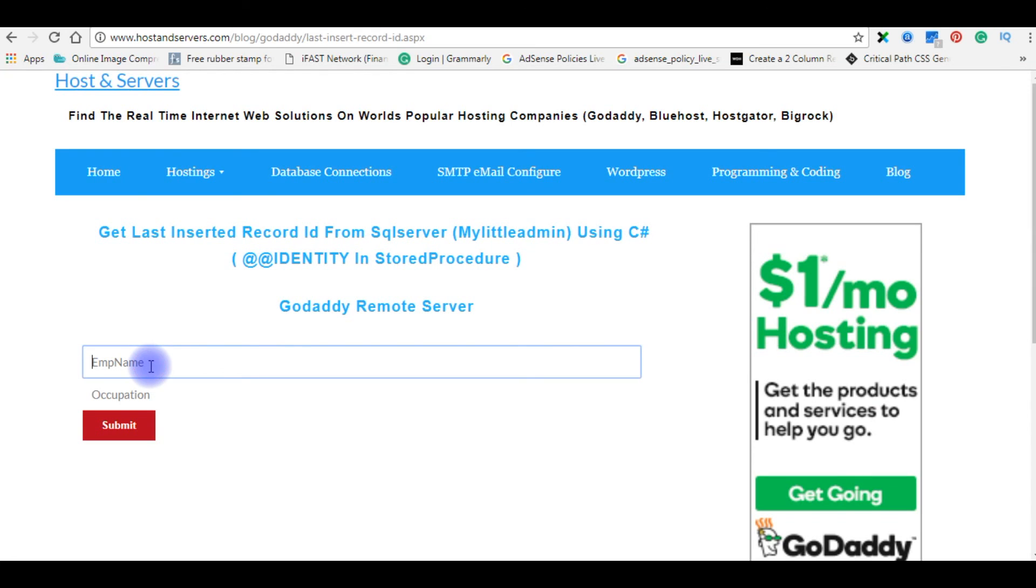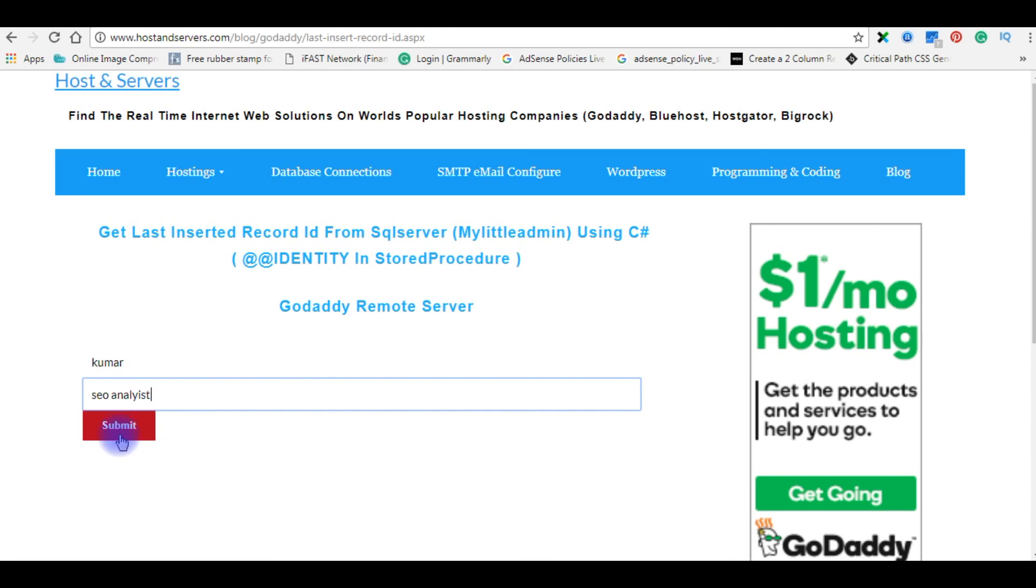Employee name Kumal, occupation SEO analyst. Submit.